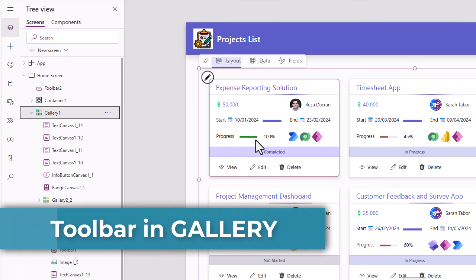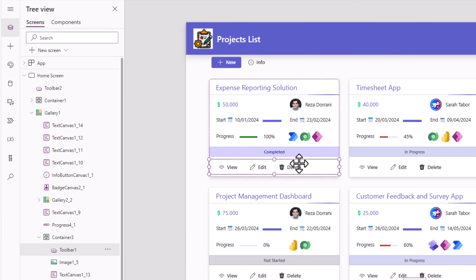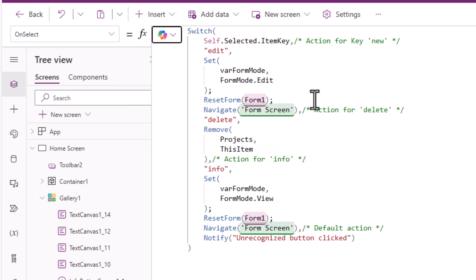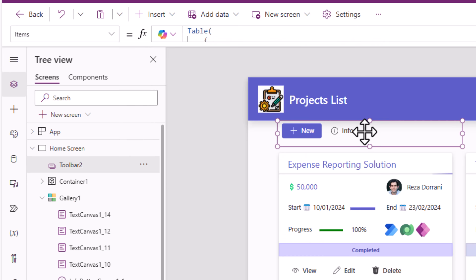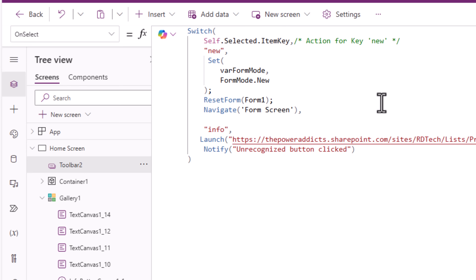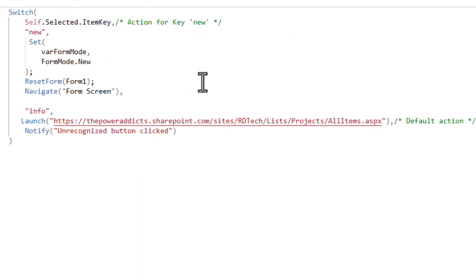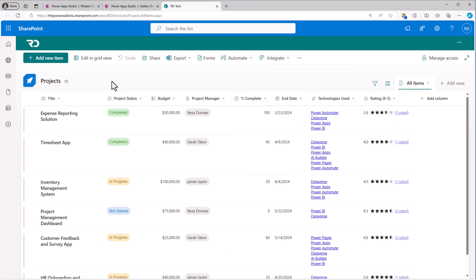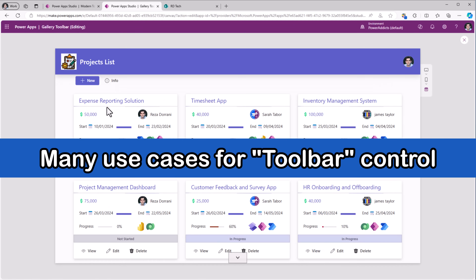Here is a scenario wherein I have a gallery control, and within this I have a toolbar that provides different options — view the item, edit the item, or delete the item. Similar concept, just leveraging a gallery control. And right on the top of my screen as well, I have a separate toolbar control. On select, I'm taking different actions — when Info is clicked, it goes and launches the SharePoint list. Think about various scenarios where we can use this — we could also use this as a navigation control.